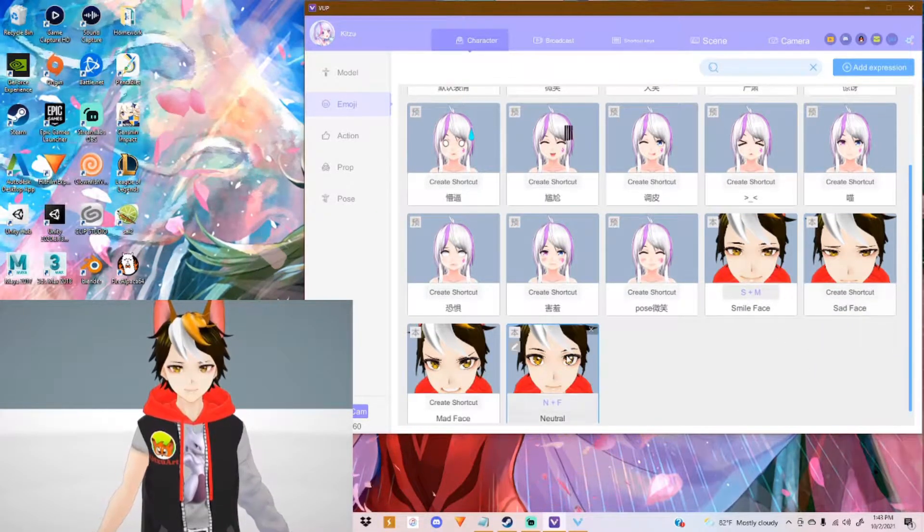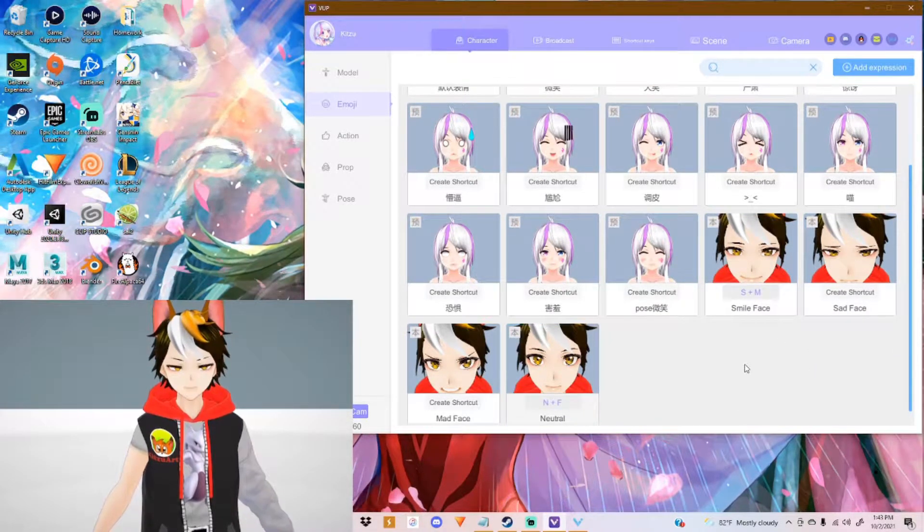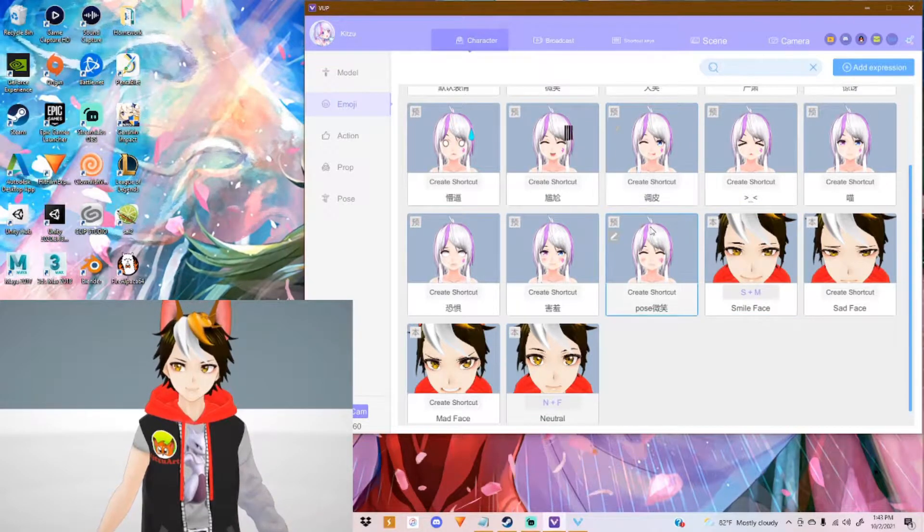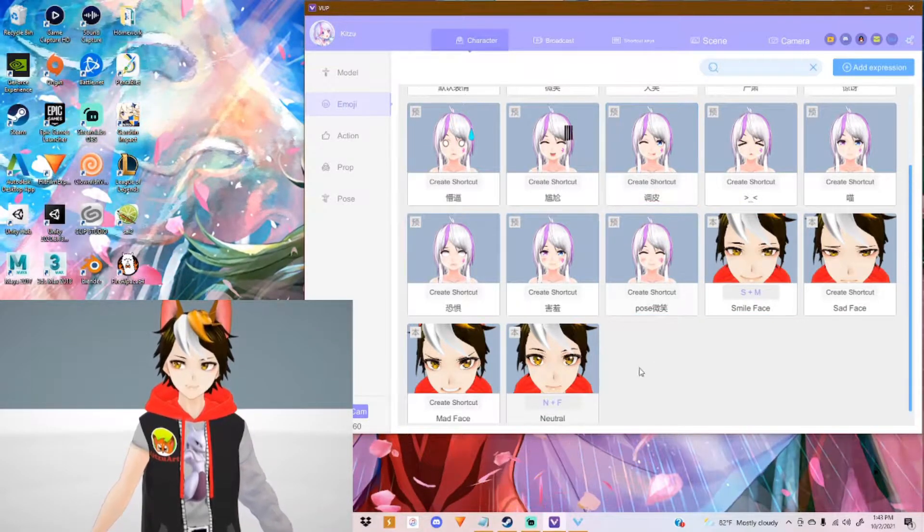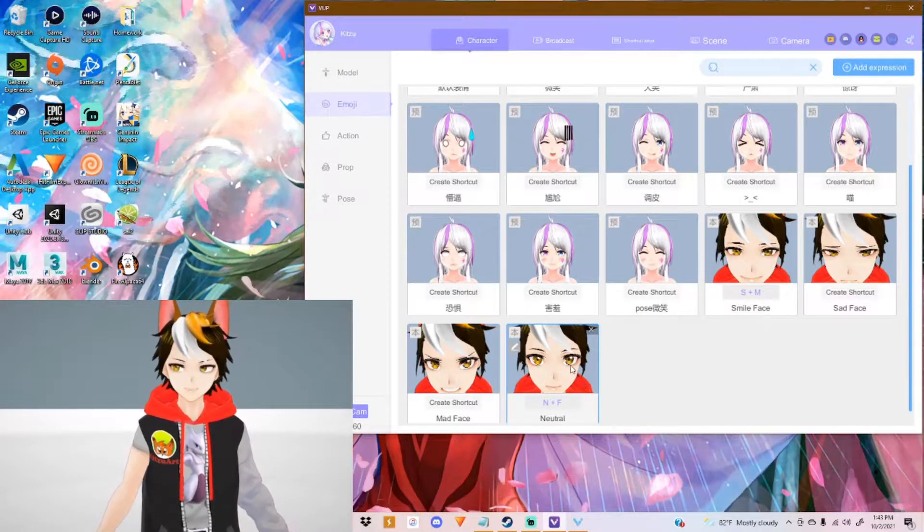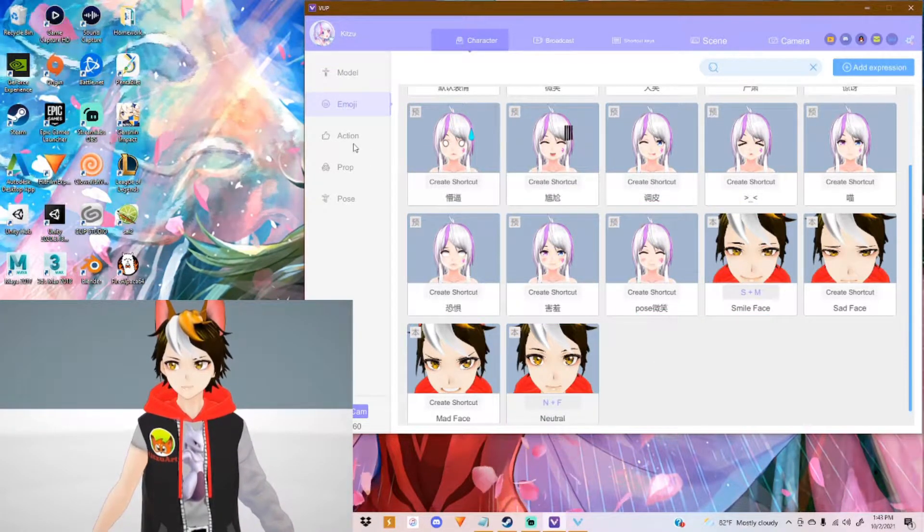My neutral face. So if you wanna not have expressions, go back to neutral. You gotta create an emoji for it.